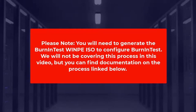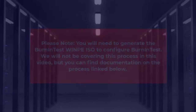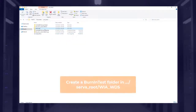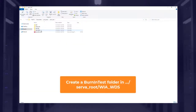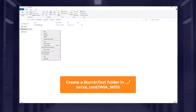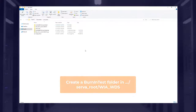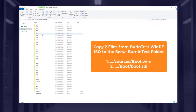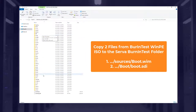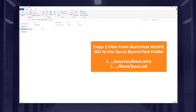For a tutorial on creating a BurninTest ISO you can visit our guide on the PassMark website, also linked below. Create a BurninTest folder in the server root WIA WDS. Copy the two required files from the BurninTest WinPE ISO to the server BurninTest folder.